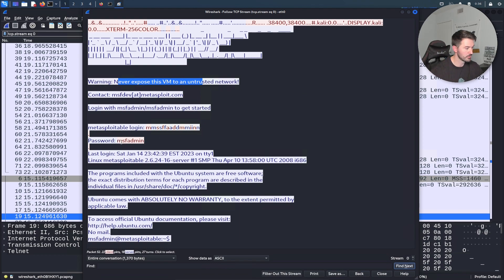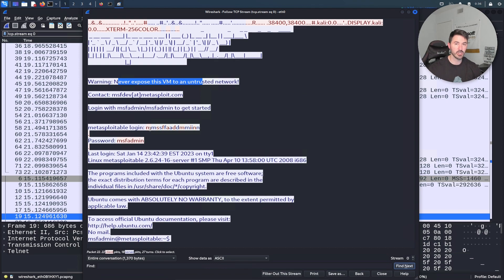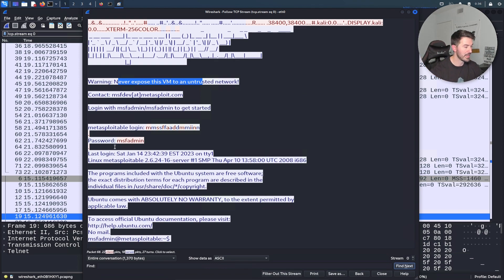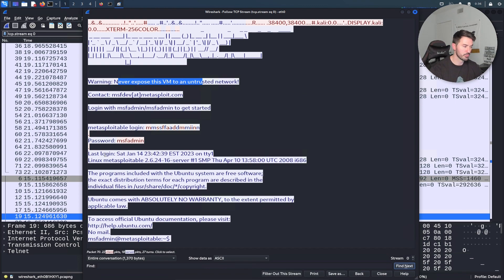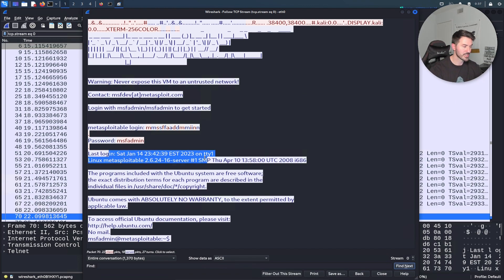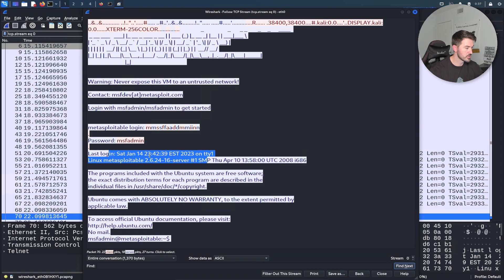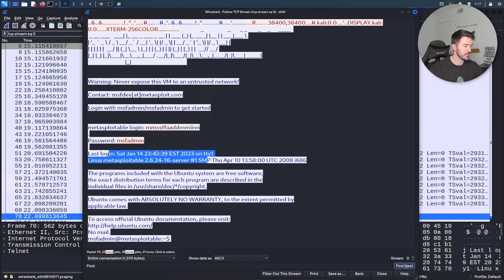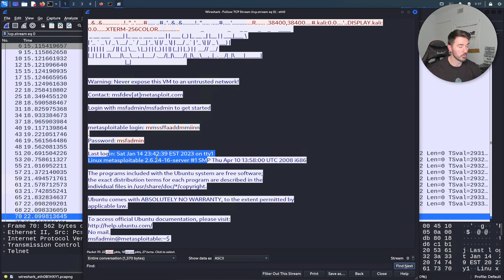The reason it has it twice is because it has to send and receive that traffic. The password was msfadmin and we're able to get in. We can see the last login which was today right now almost at 11:43. This is what you can do by capturing that.